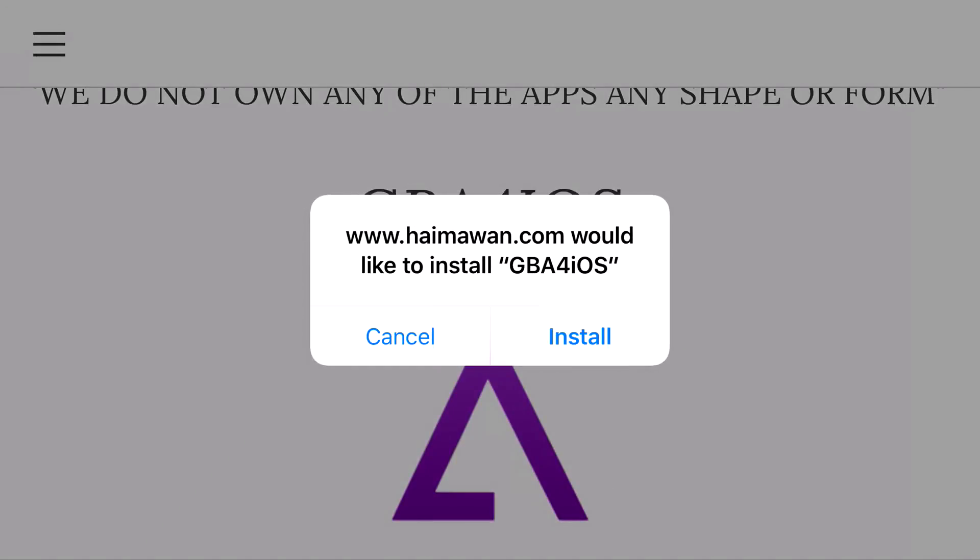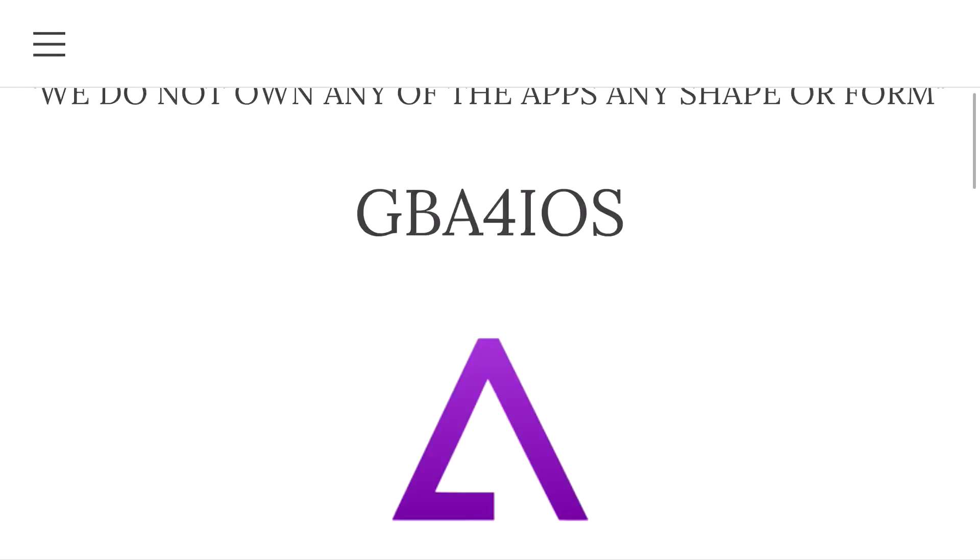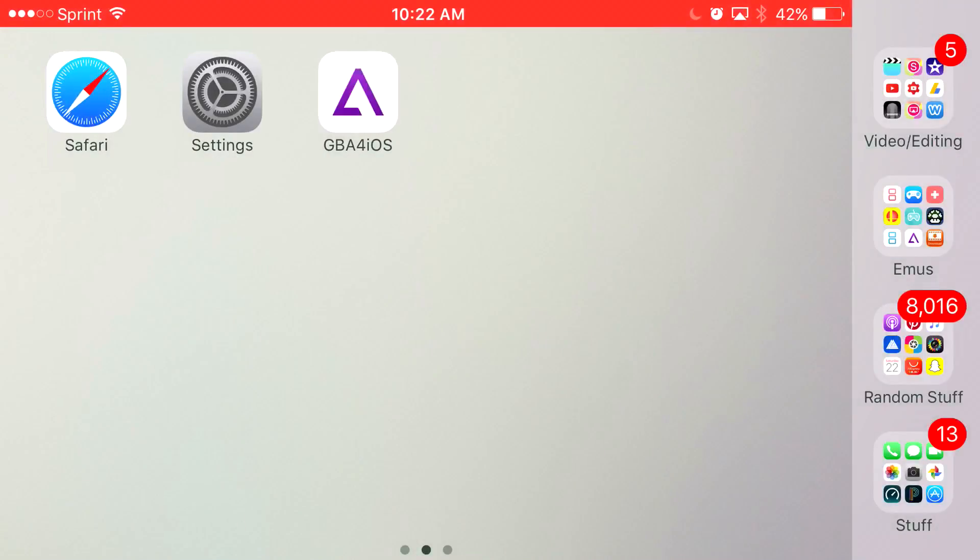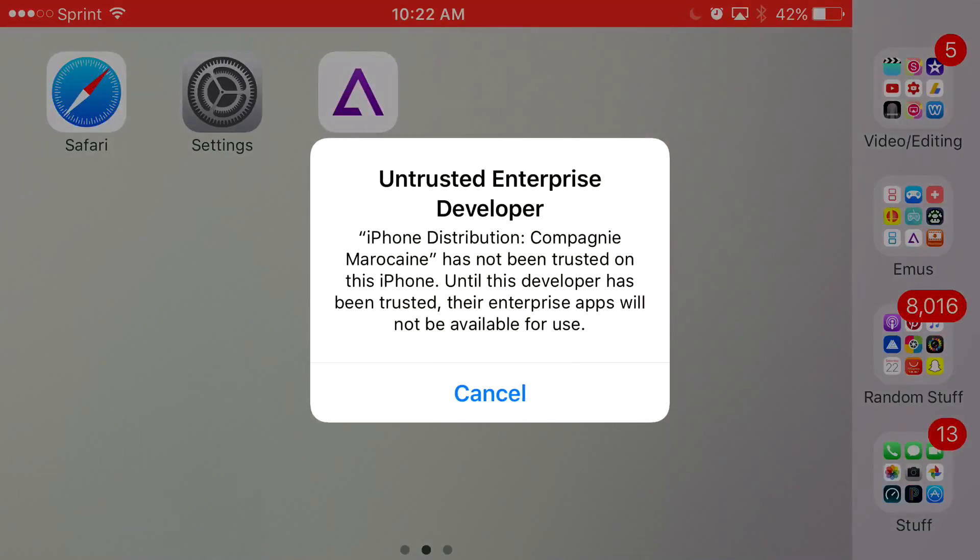Go ahead and press Install, let it load up, and once it actually installs on your home screen, you'll click on it and it's going to say Untrusted Enterprise Developer.